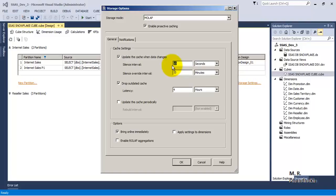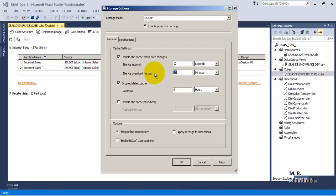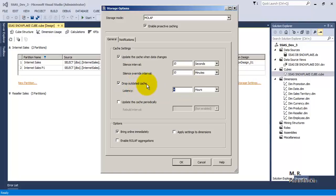To get out of this loop, we use the silence override interval. If for continuously 10 minutes updates are observed and we are not able to process the cube because of the 10-second silence interval, the 10-minute silence override interval will override it — after 10 minutes, even if updates are happening, our OLAP cube will get processed from the source database. The 'Drop Outdated Cache' setting keeps a target latency of 4 hours, so after every 4 hours the OLAP cache will be dropped and a new OLAP cache will be built.